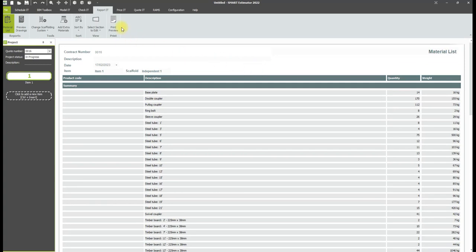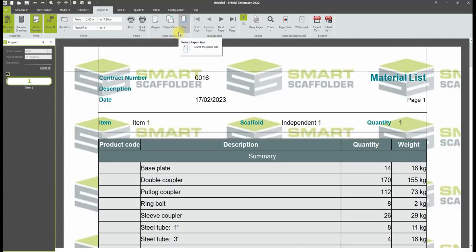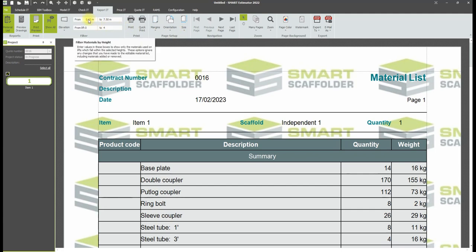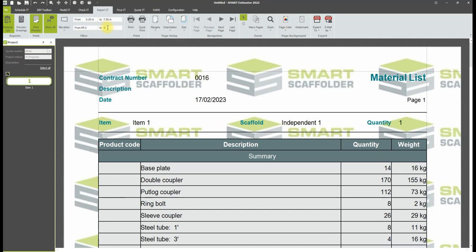If you open the print preview with a single scaffold selected, you will be able to filter the list further based on height, elevations, or lifts. This allows you to generate several material lists for progressively built scaffolds and calculate transport requirements in more detail.